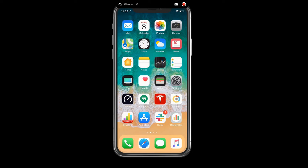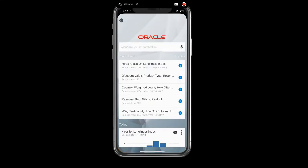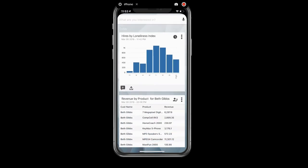So the last thing we'll be going through today is the Oracle Analytic Cloud mobile app called Day by Day. When you launch Day by Day, you're taken to what we call the Smart Feed. And the Smart Feed is a list of analytics that the system has determined should be meaningful to you today.